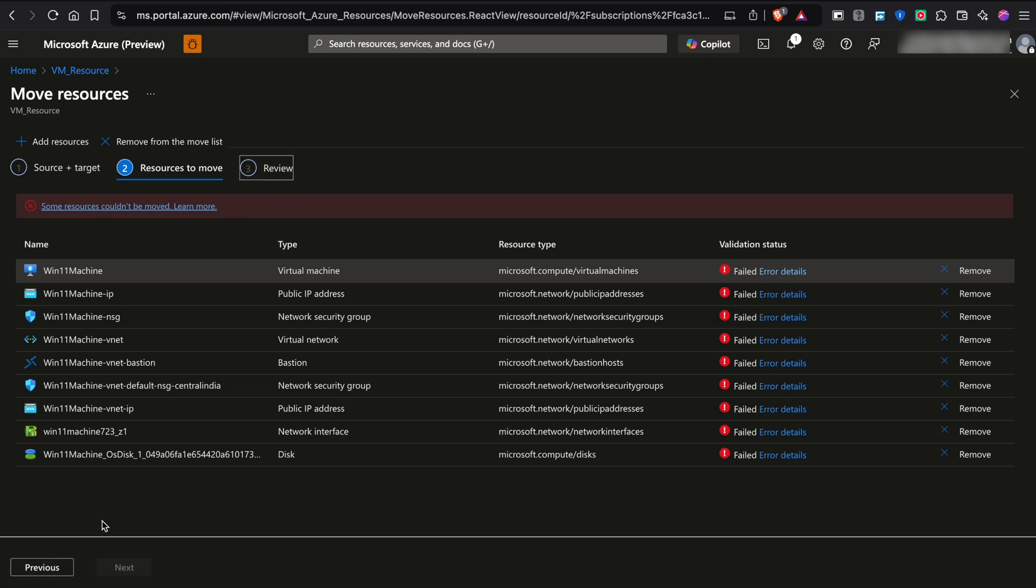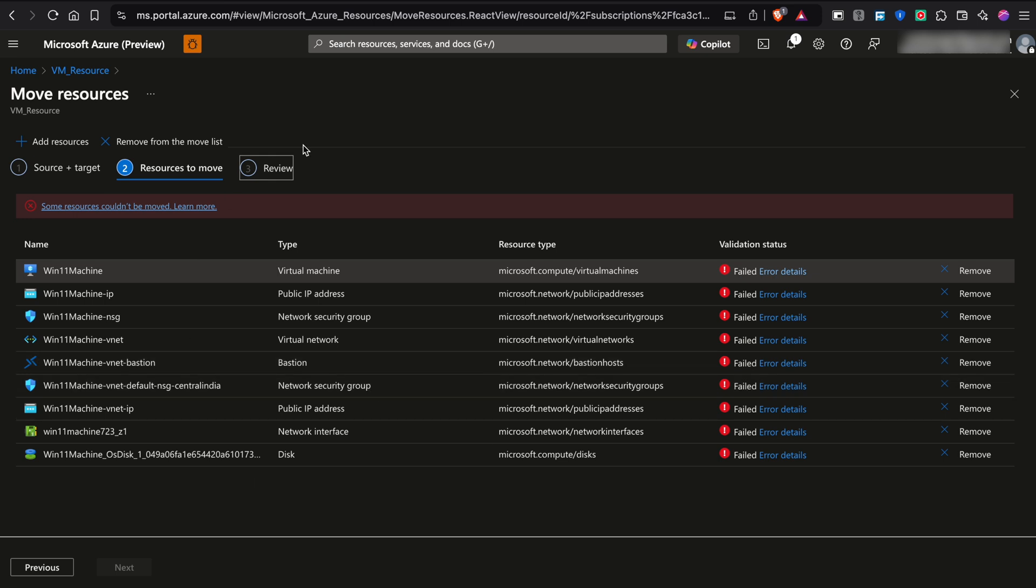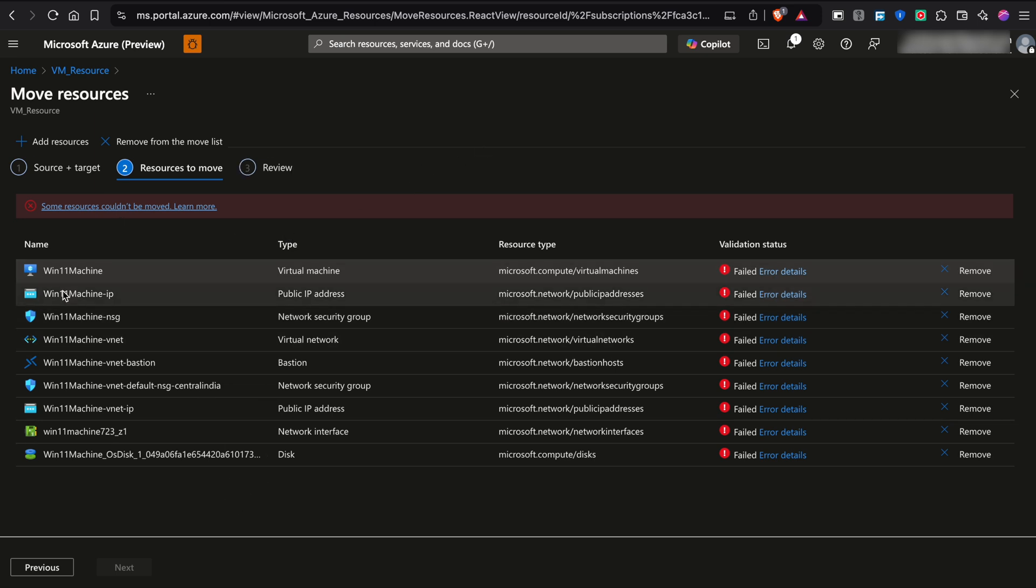So all your resources will be moved to new subscription. So it is pretty simple. There is no problem or complicated thing which you have to understand here. So this is the last step which you have to do. Once you go to your new subscription, you can see all the resources or all the services which we moved from the source subscription to destination subscription.